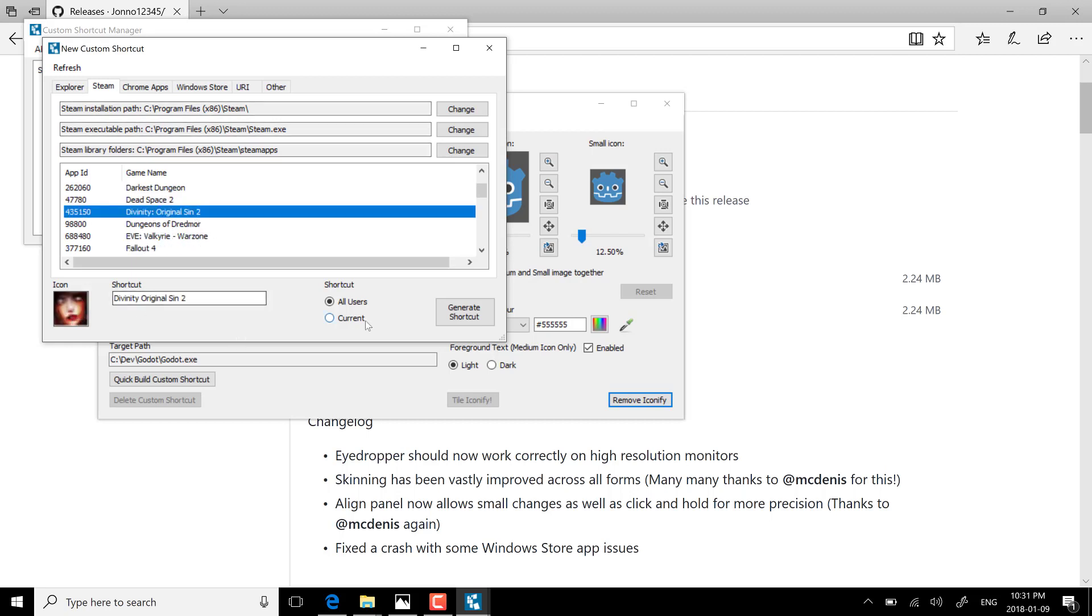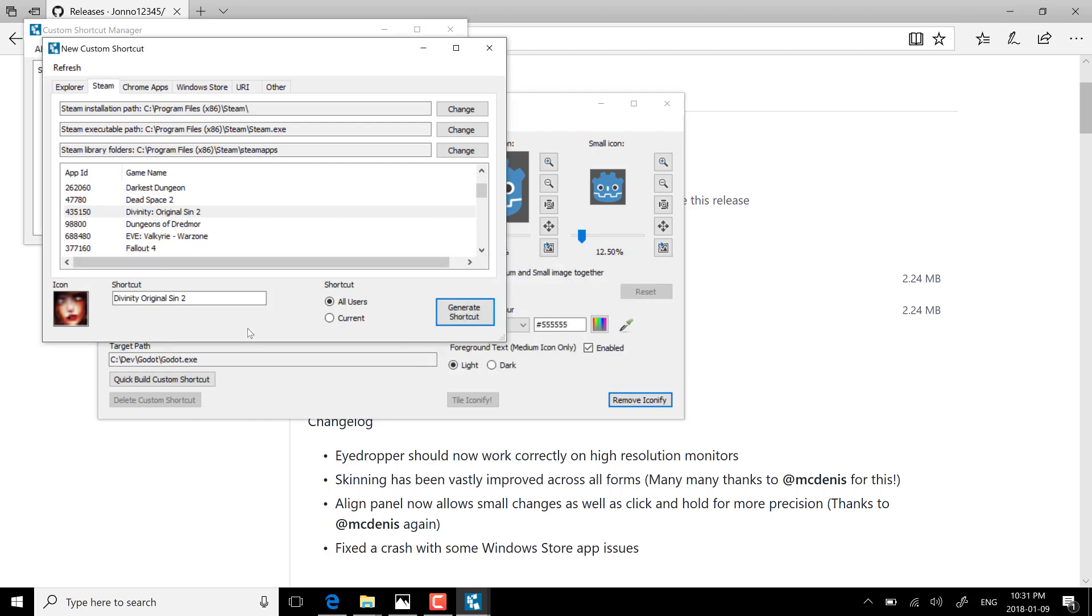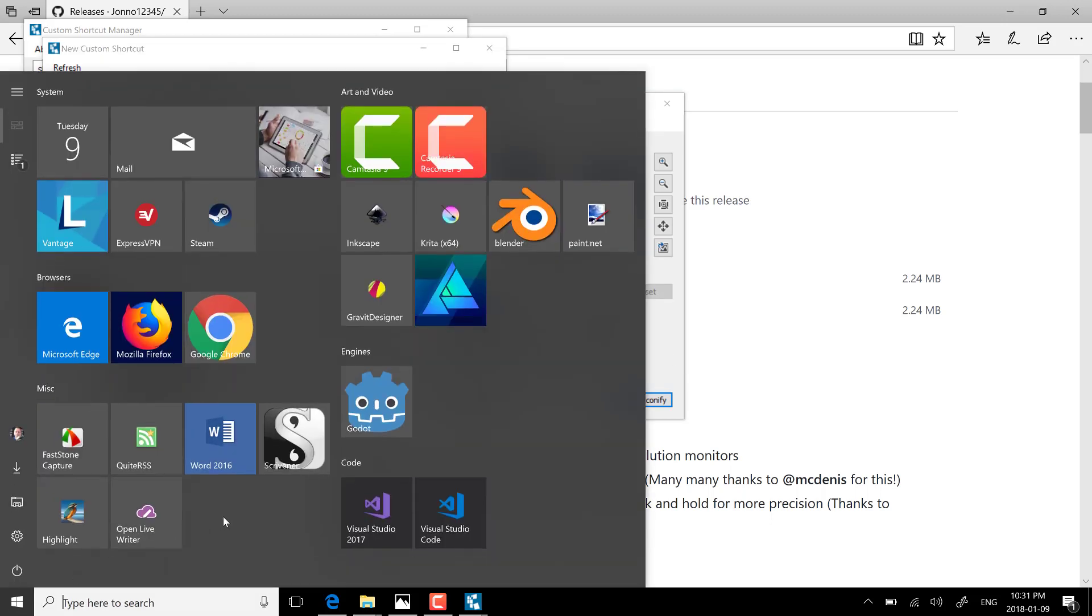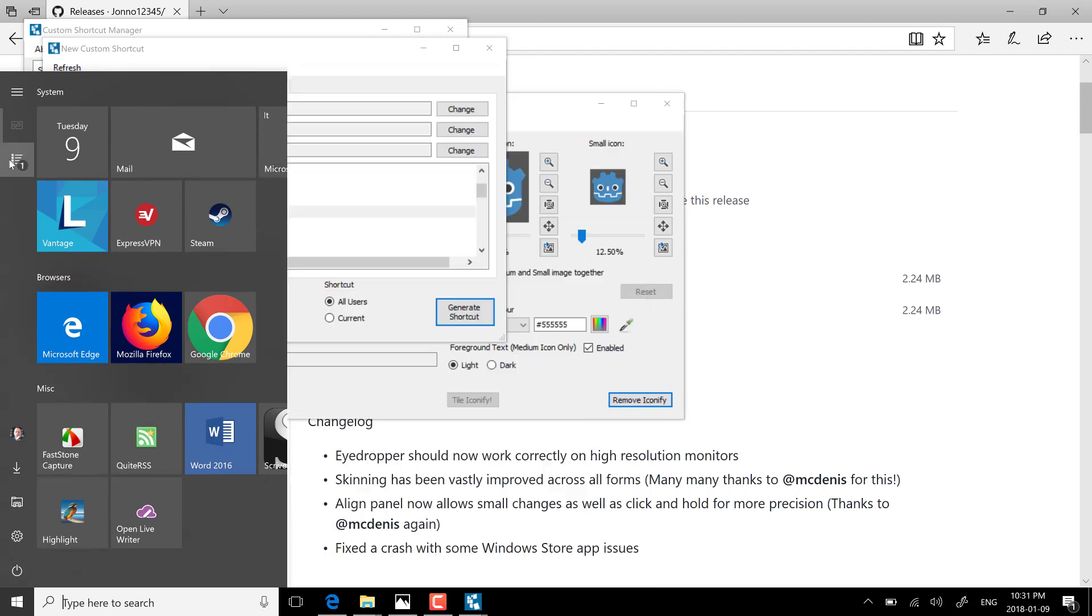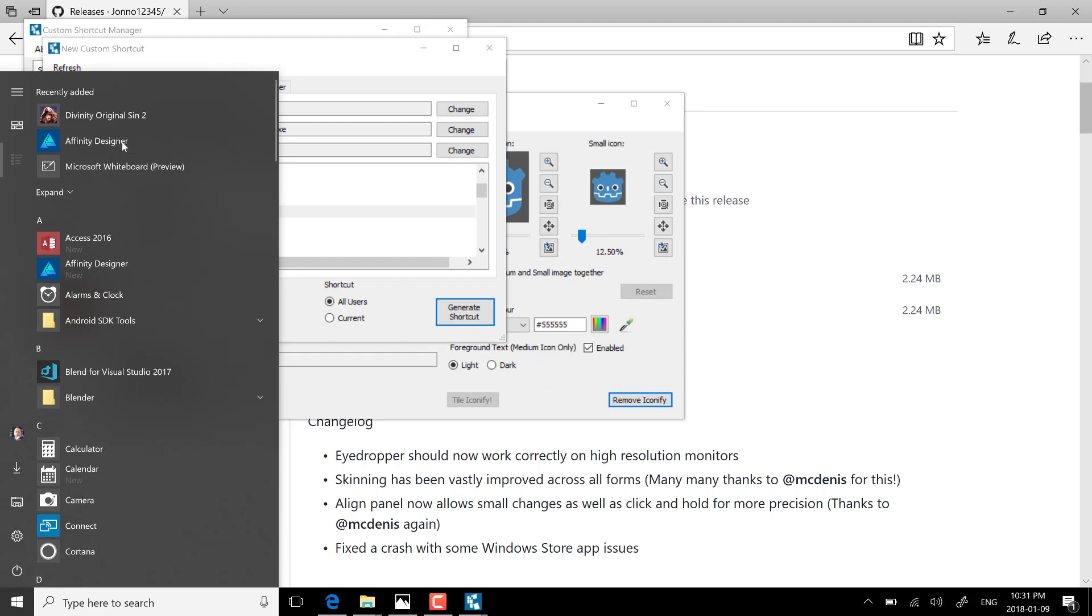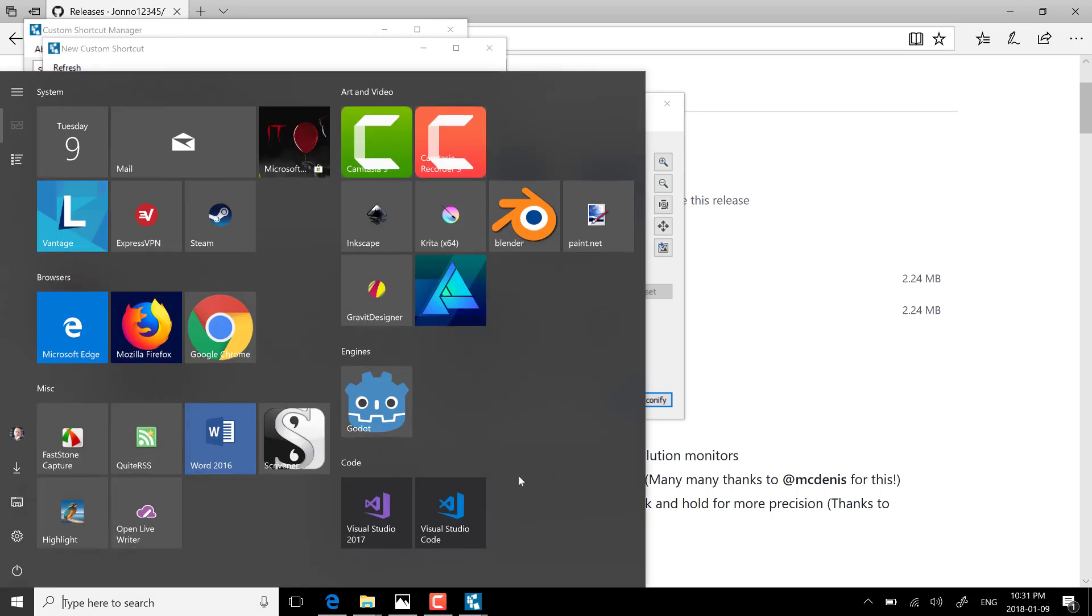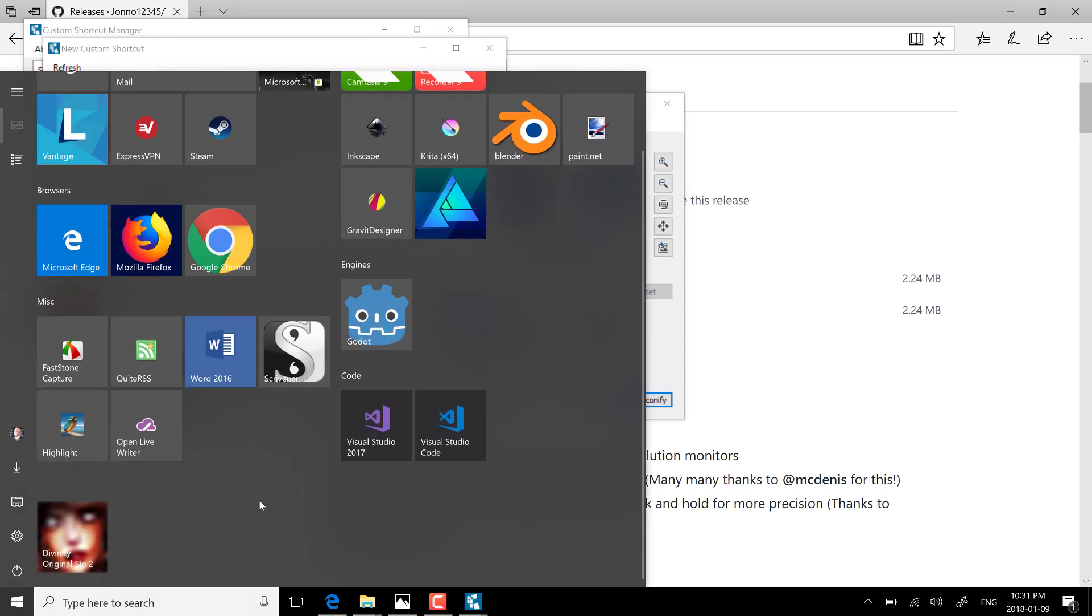Pick it out that way and basically just generate shortcut. So now you've got to pin it yourself. It will be available in a folder. You see right here and now I can go pin to start and now I have got this icon directly to a steam game. It's just a cool little utility I figured I'd share with you guys.